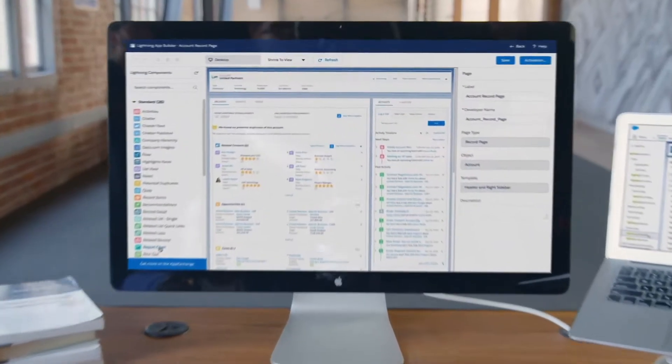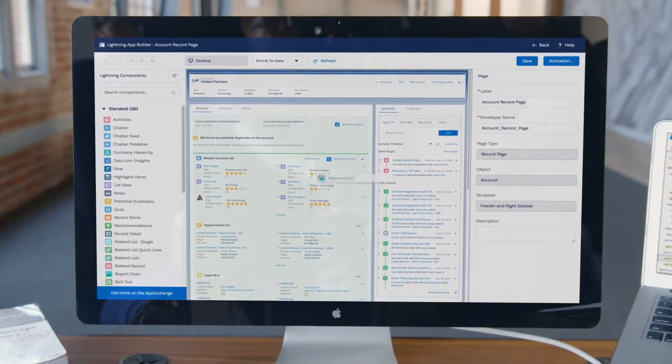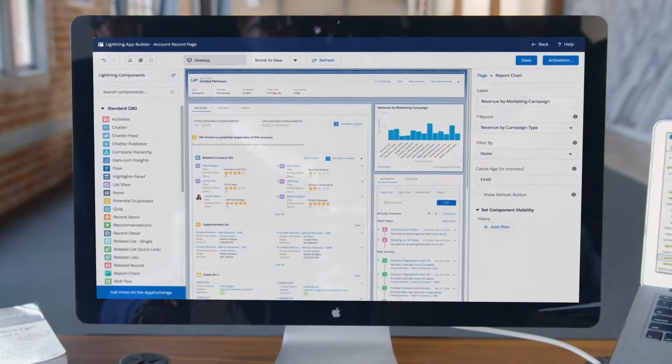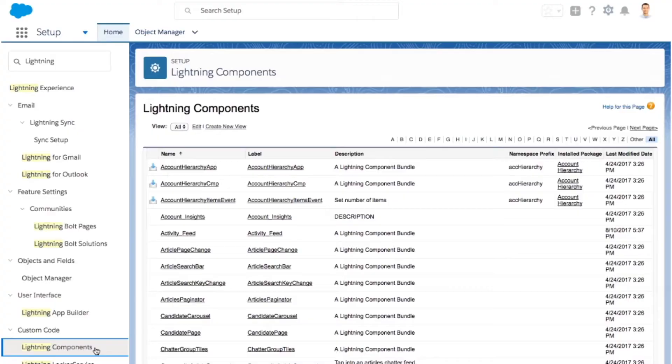Isn't it ironic that Salesforce, quick to get started on cloud, suffers from a manual and complex automated testing process?